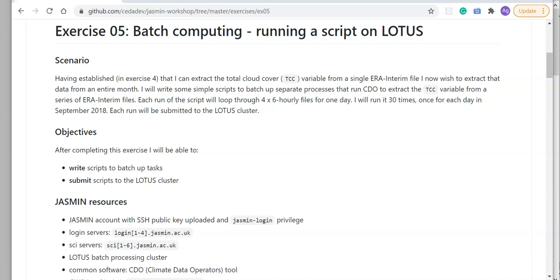to extract data for an entire month. This is a common scenario where you learn how to do something for an individual file or time step and then you want to scale it up to process more data.